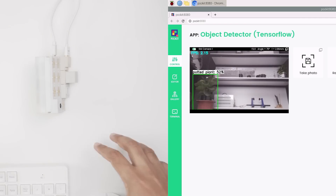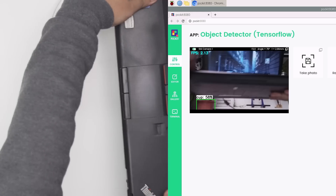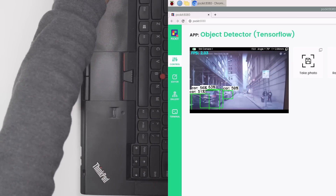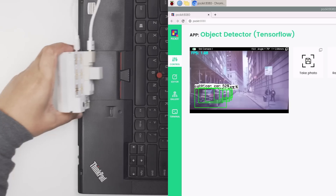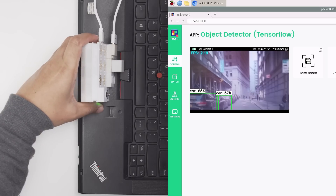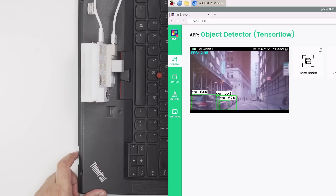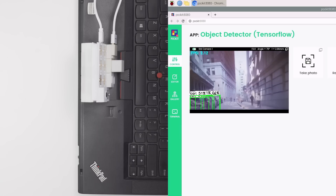This inferencing process can work decently even in not-so-ideal conditions. To avoid going outside, let's put a laptop in front of the camera and take a drive into a random YouTube video.